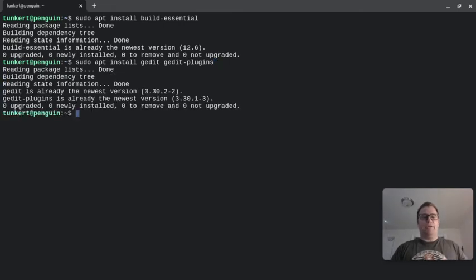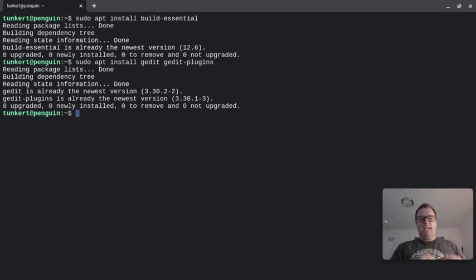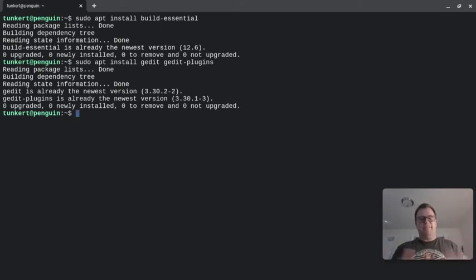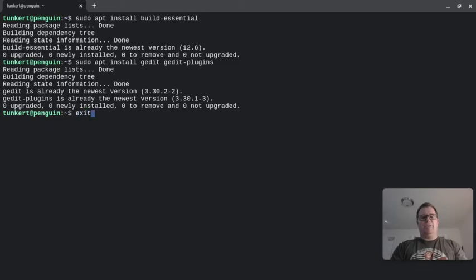And so you're going to go ahead and install it. Again, I've already installed it, so as you can see, it says zero upgraded, zero newly installed, zero to remove, and zero not upgraded, because I've installed it. Okay, so now I'm going to exit out of my terminal.